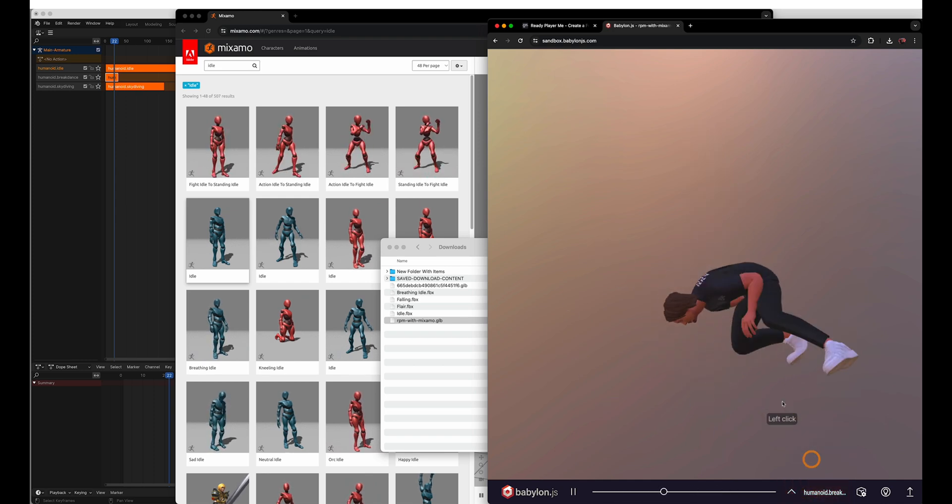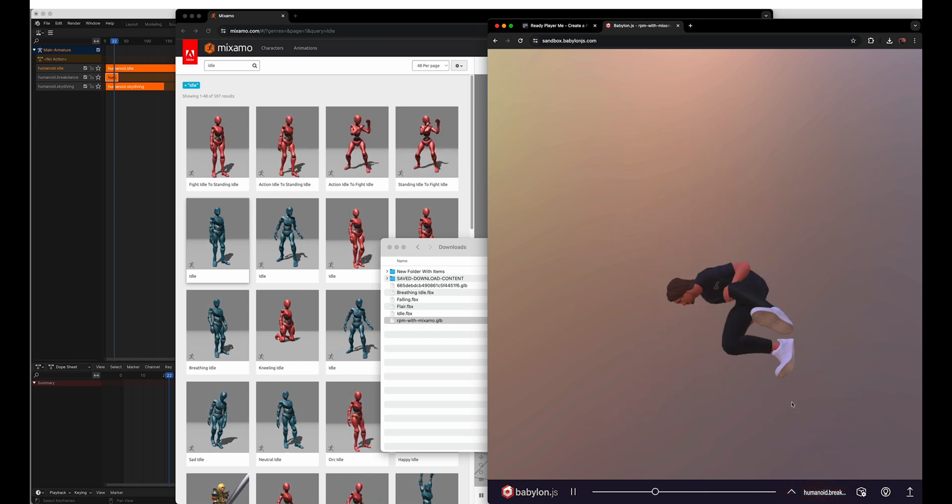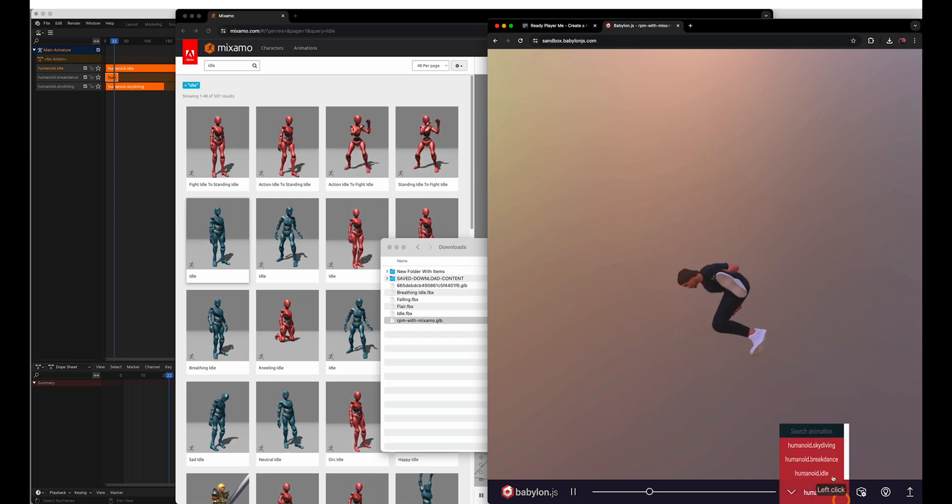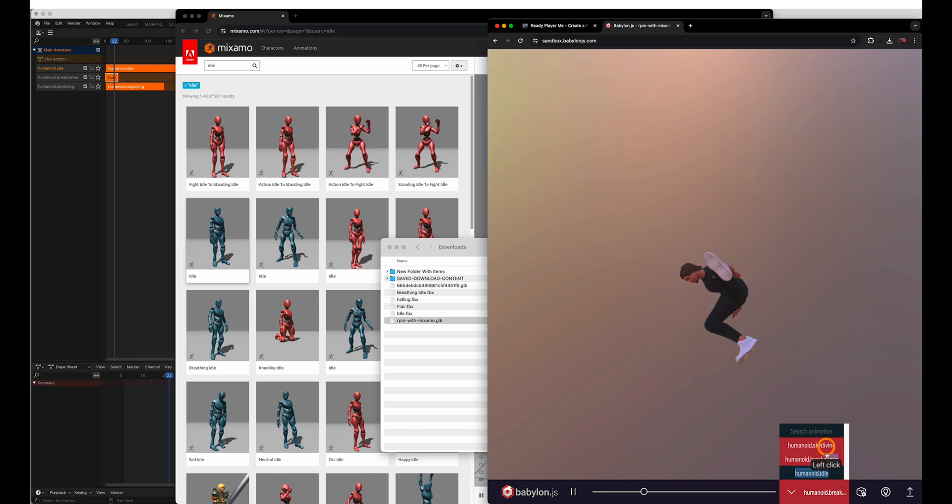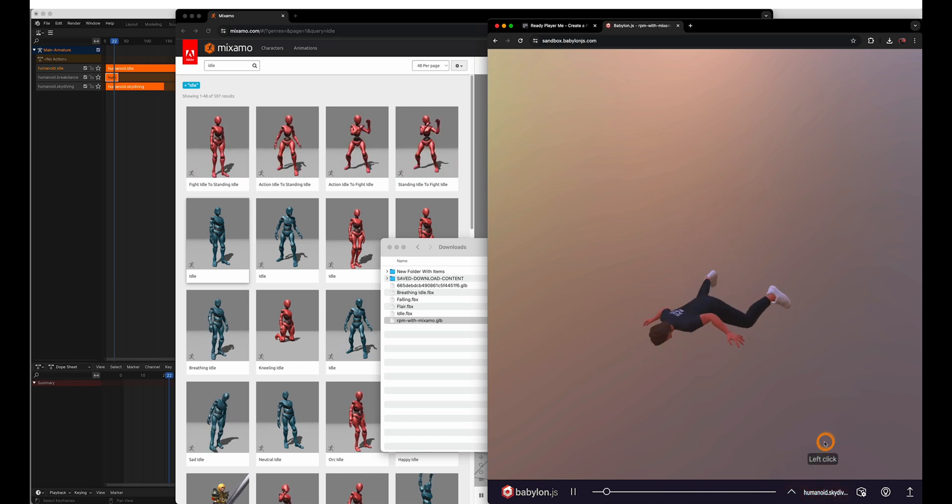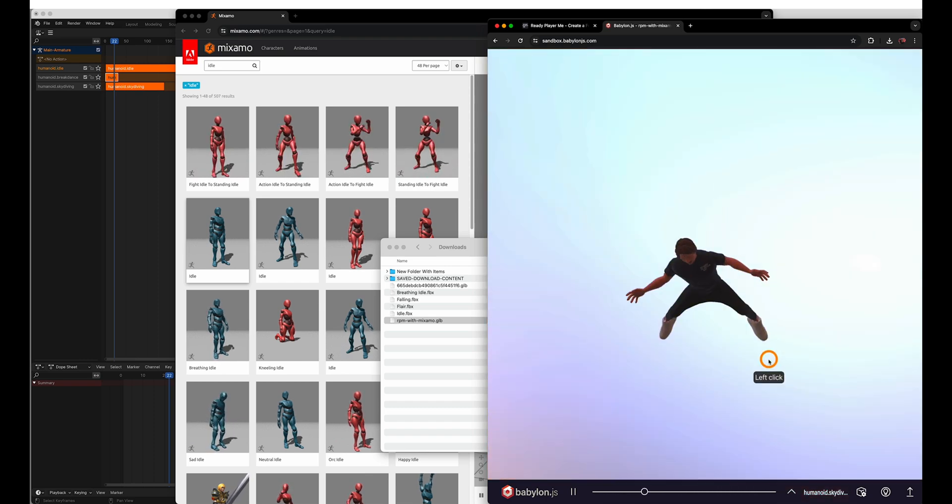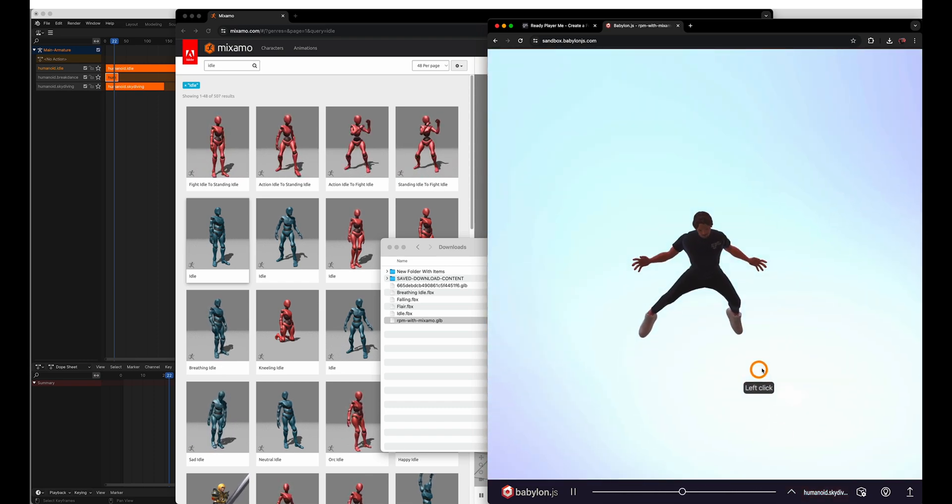Shifting. Breakdance. He's going nuts. And then skydiving. He's falling here.